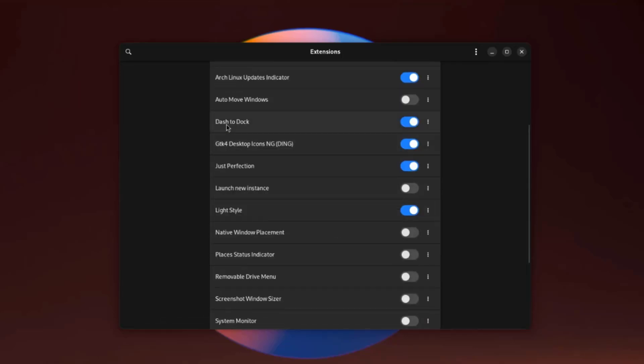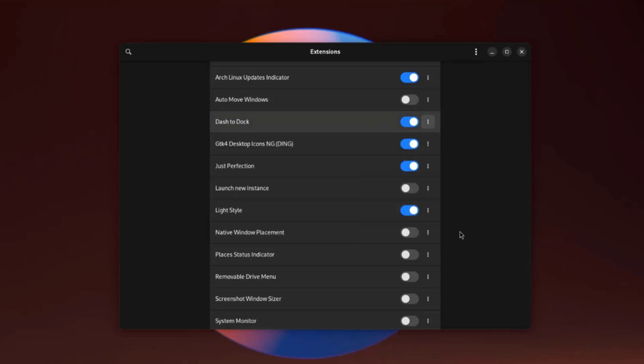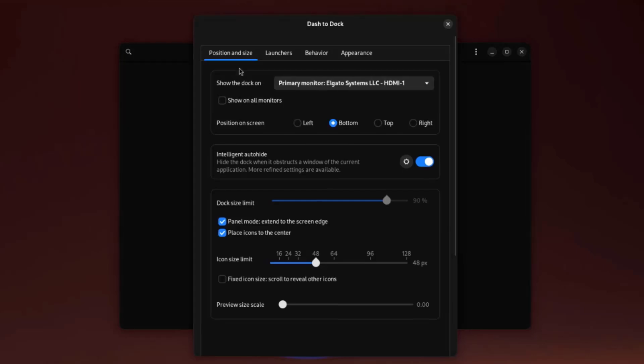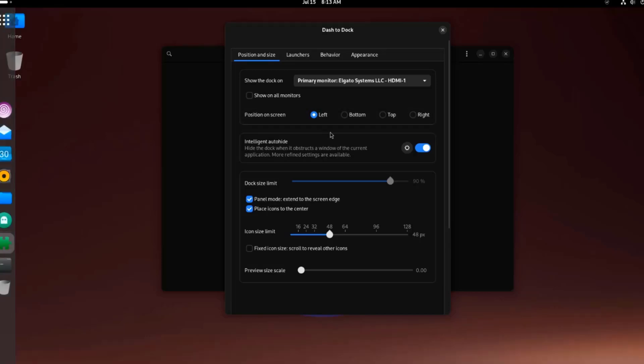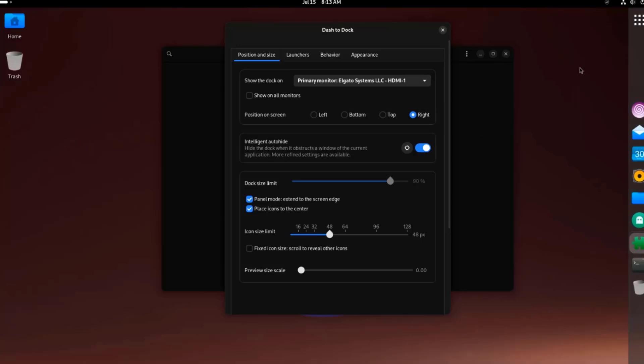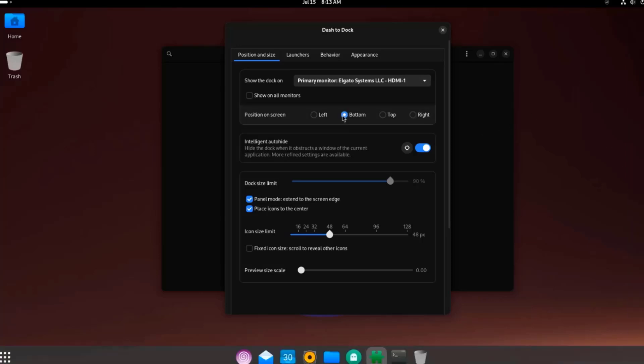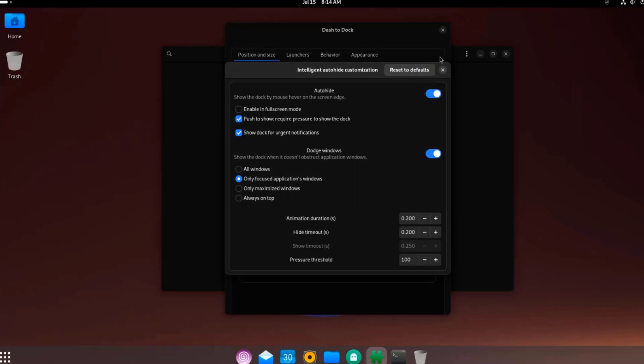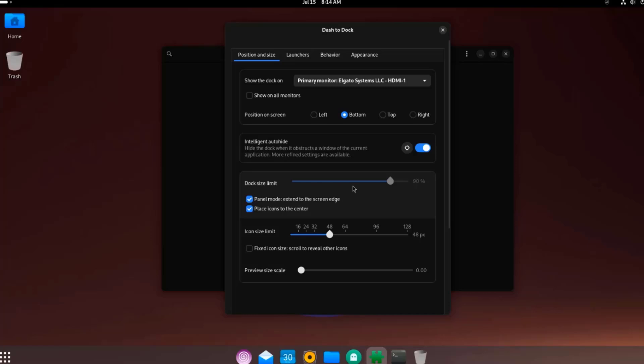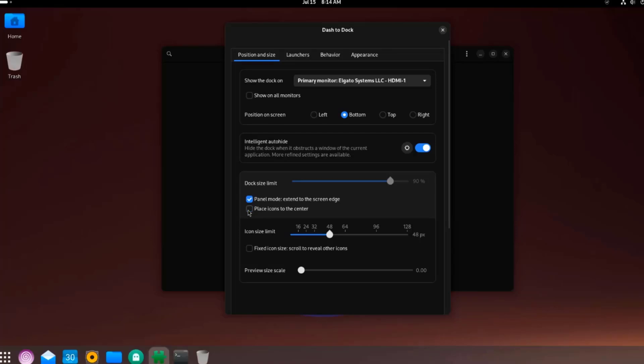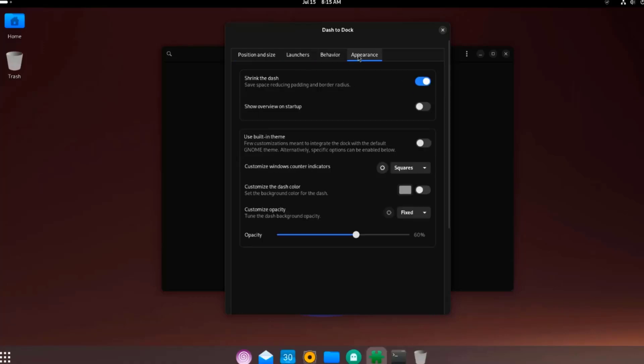This is Dash to Dock. I'll click on Settings. Here you can change the position of the Dock. Right now it's on the bottom. I'll select Left, I'll select Top. It's on Top. I'll select Right. You can also show in all monitors if you have dual monitors. There's also Intelligent Auto Hide. Here you can change the size of the Dock or panel. Here's also Launchers, Behavior, and Appearance.